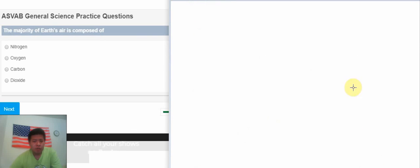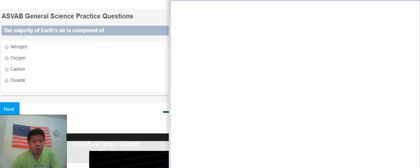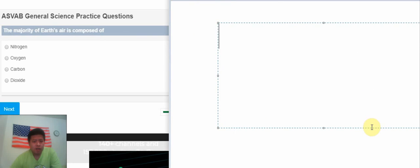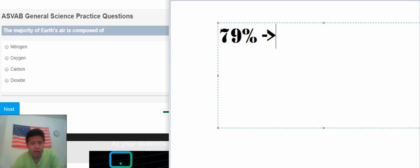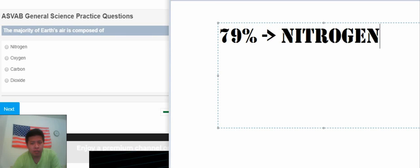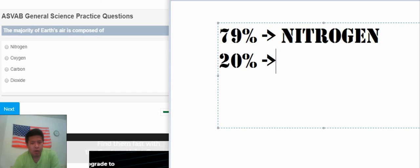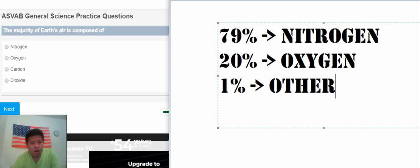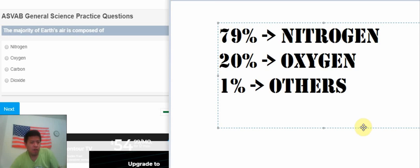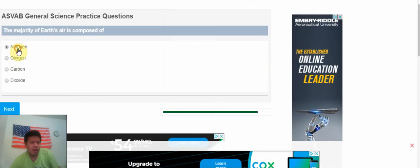We know 79% of nitrogen, 20% is about oxygen, and 1% is other. So looking at it here, we can see that. That's the A, this is nitrogen.